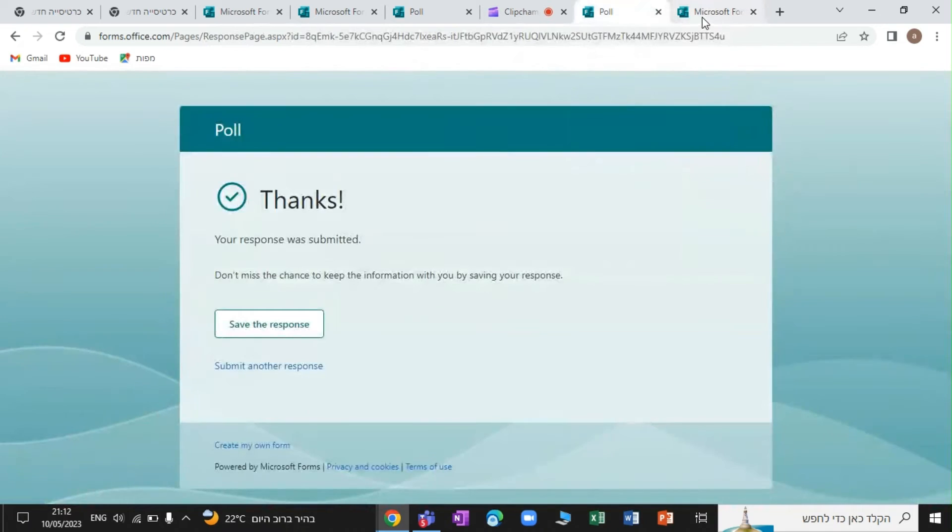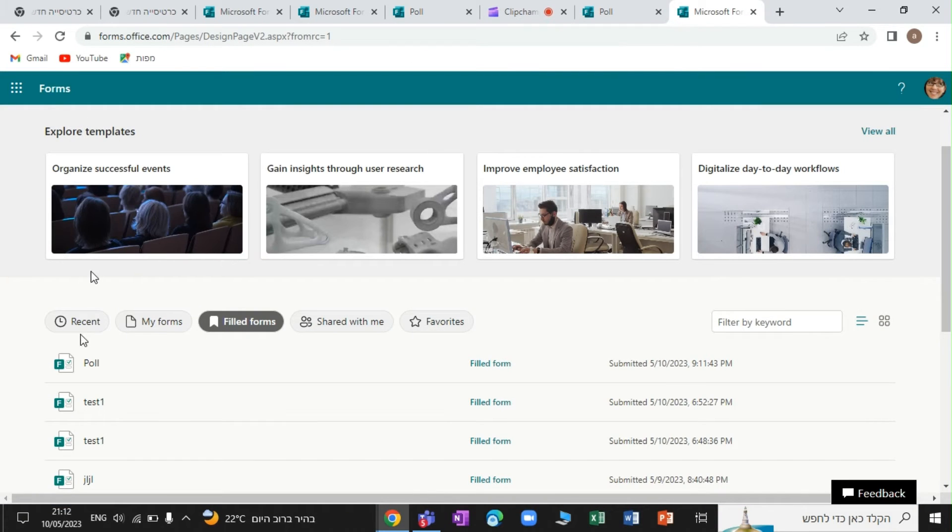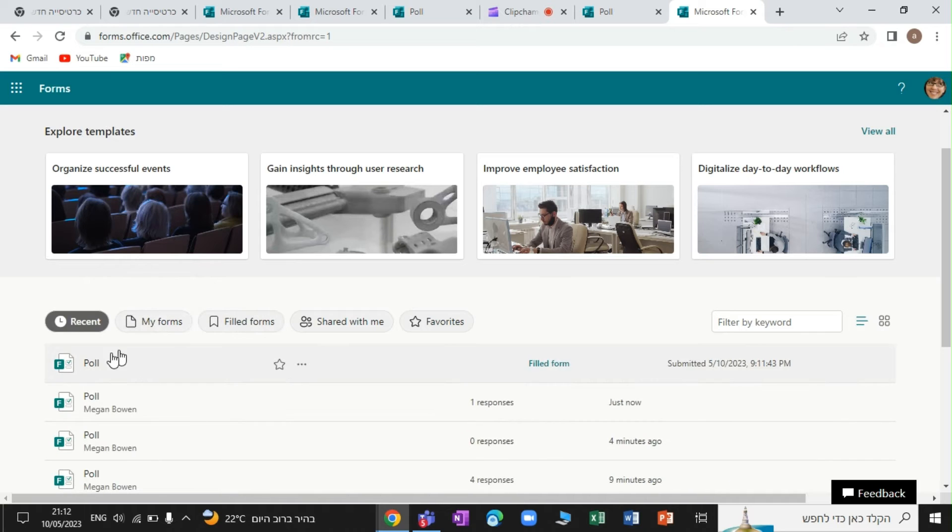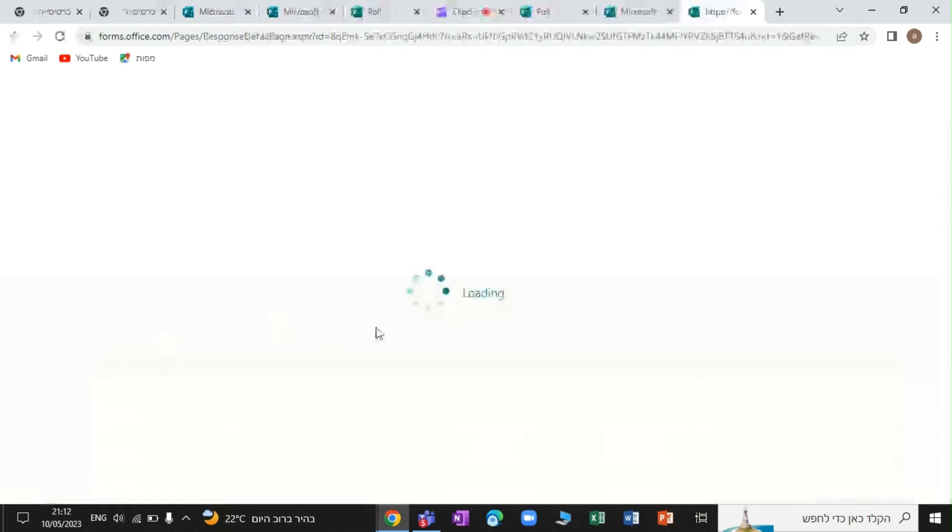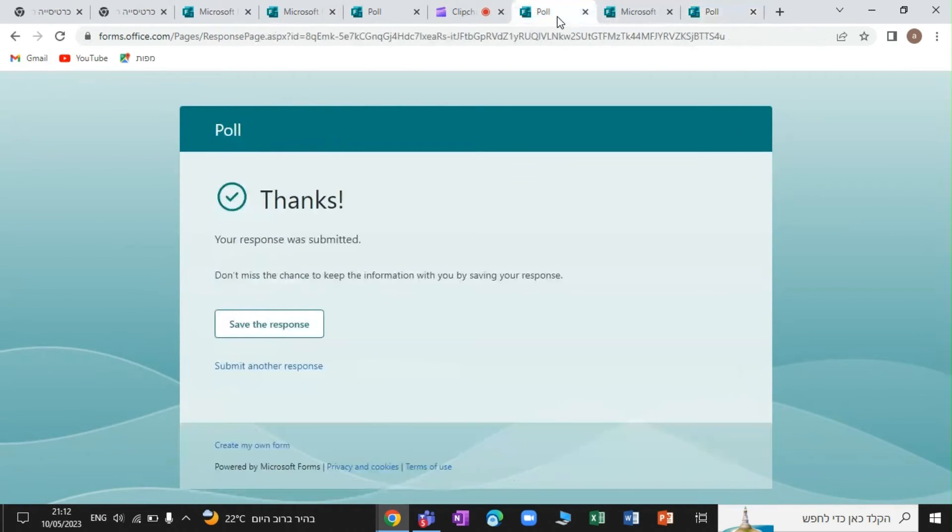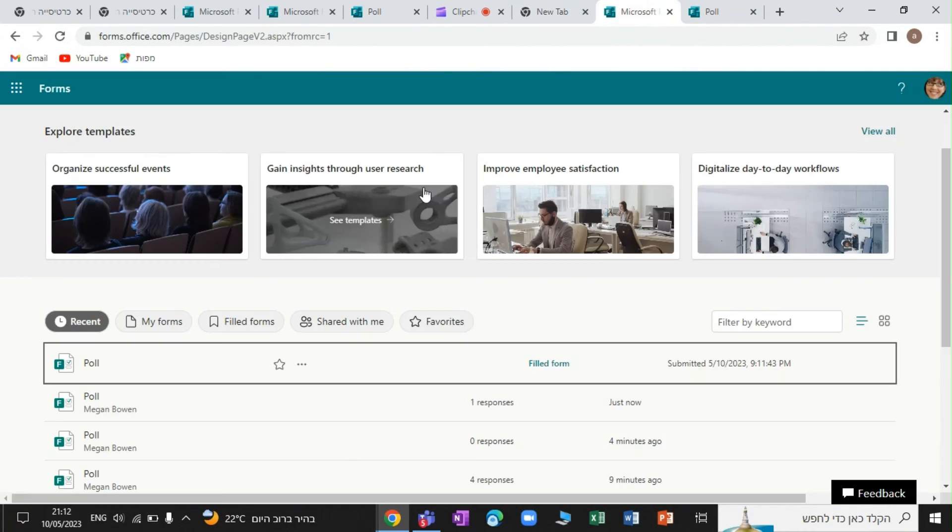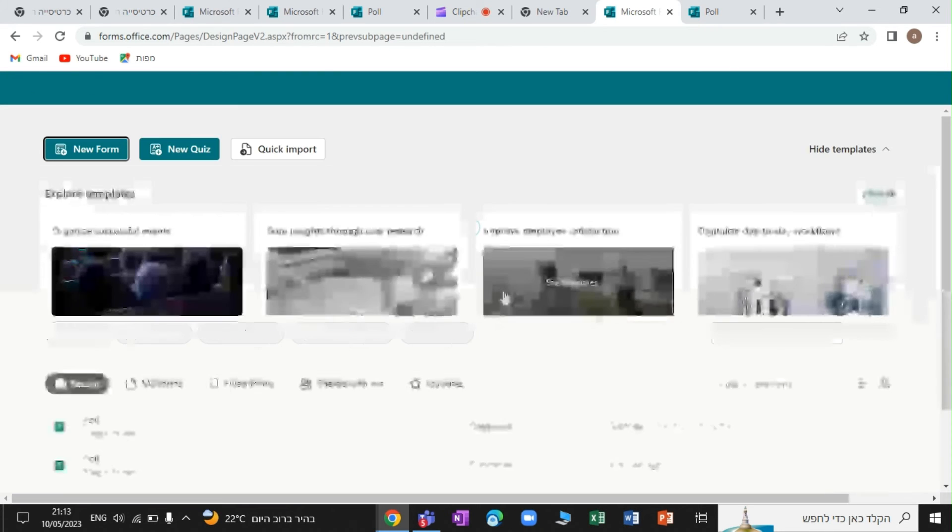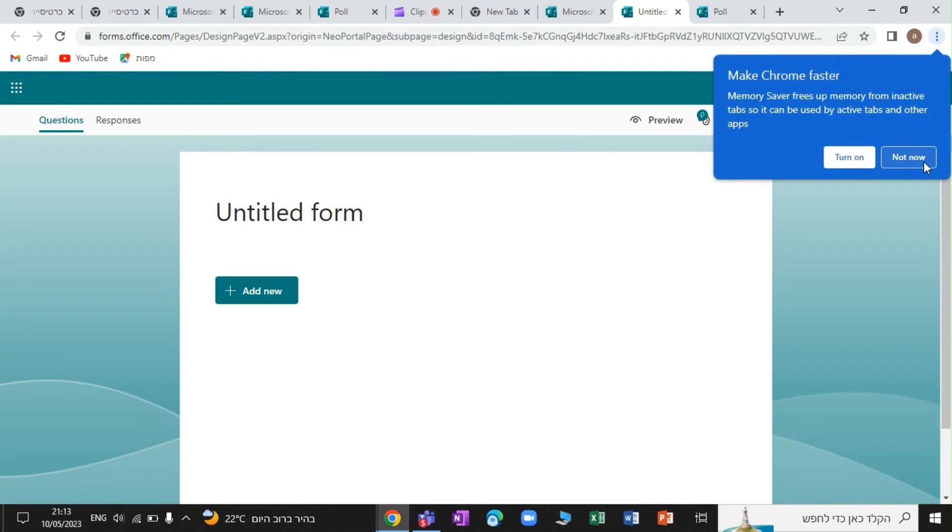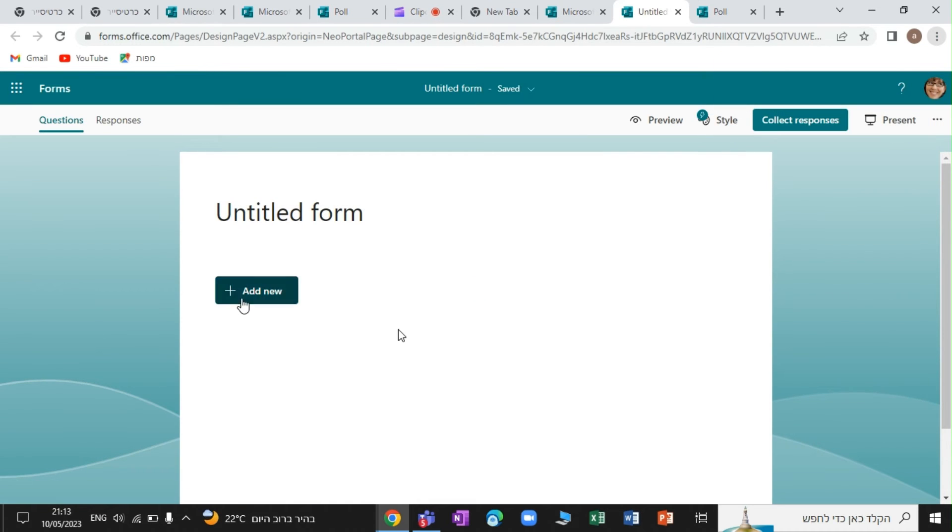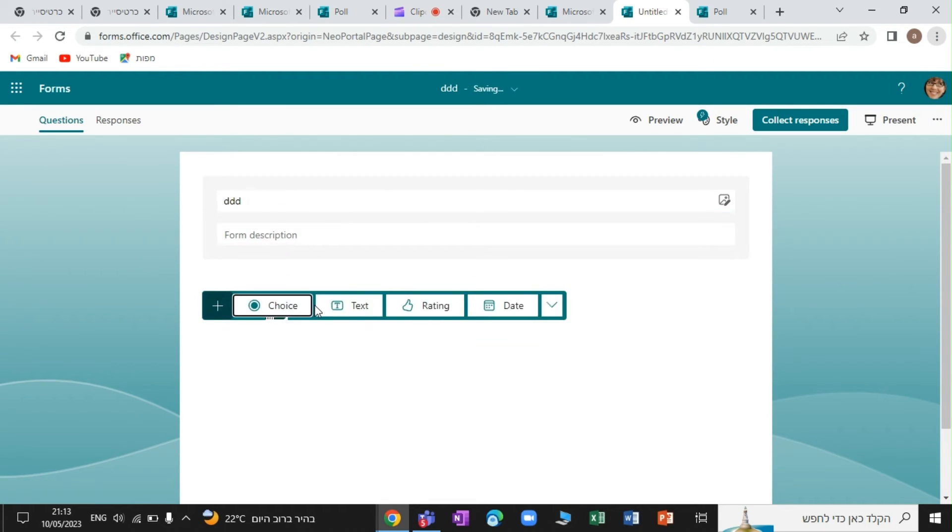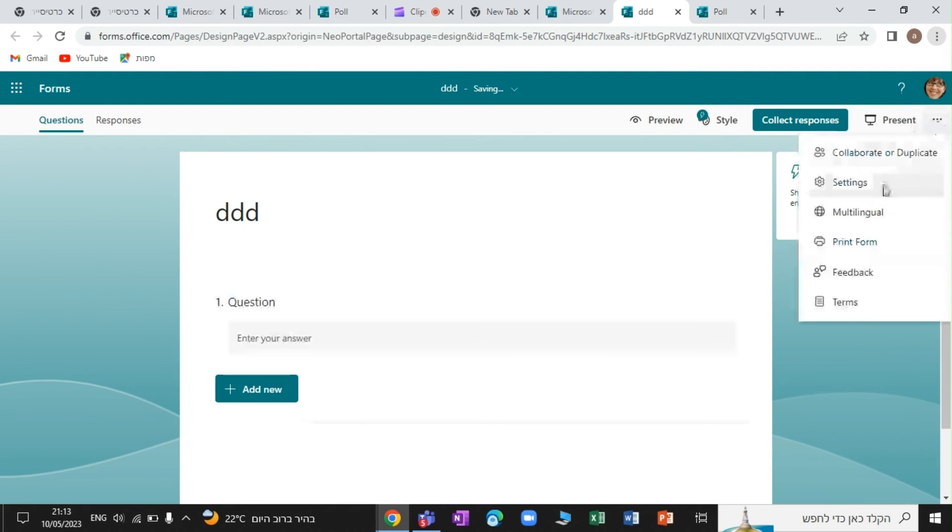But let me show you how it is. So actually, if I go back, let's just create a new form. Here we are. So create a new form. And I will give a name. And I will add a question.